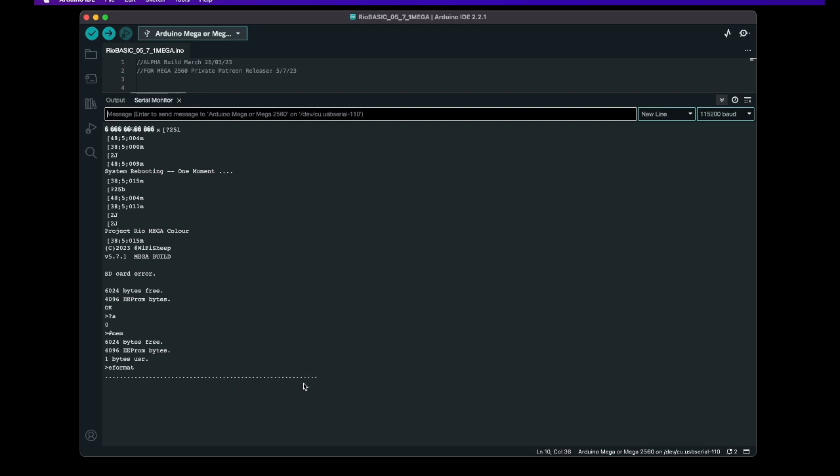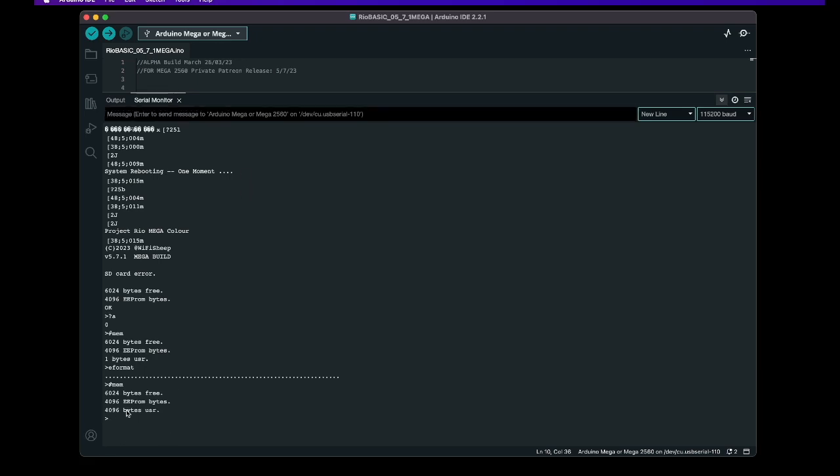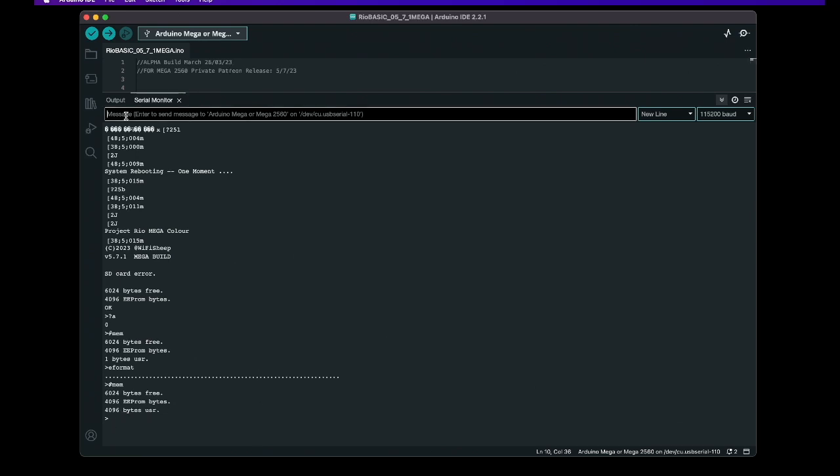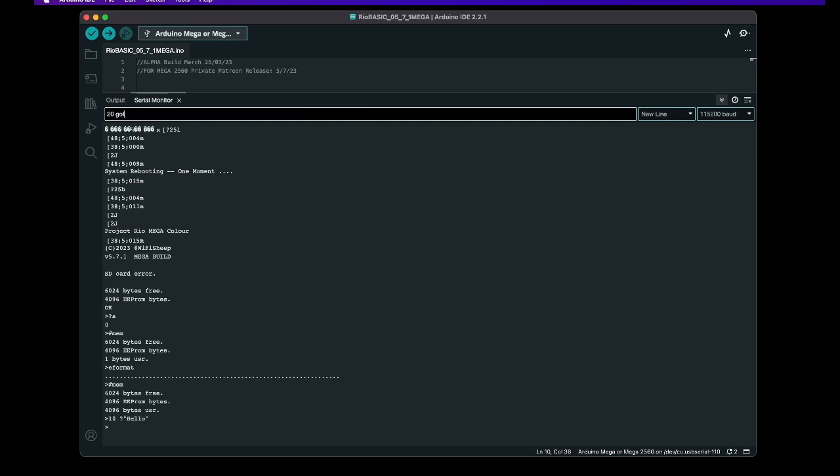We hit enter you'll see that it's formats the EEPROM it'll take a while that's 4k it has to clear and format and we'll get the basic prompt when we've got the tag mem again and you can now see it's reading just over 4000 bytes or 4k of ram available to save a program so we can test the program let's put a program in so 10 question mark quote mark hello 20 we'll go to 10.